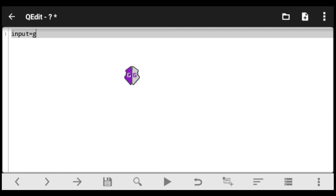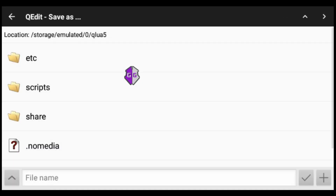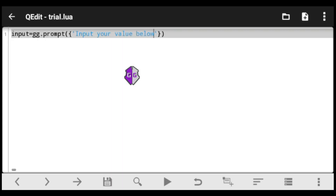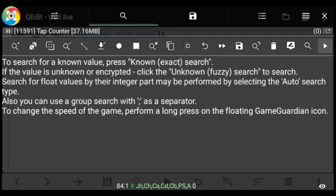Today I want us to look at a very important part of scripting — user input — where you can allow script users to input any value. Type exactly as I'm typing and I'll explain as we go. When done, click the save button and save your script with any name ending in .lua. I'll save mine as trial.lua and click the tick sign to save.